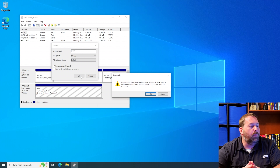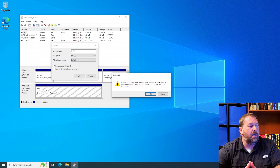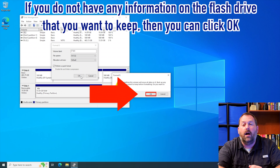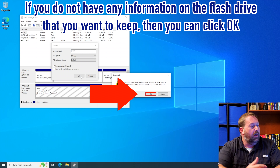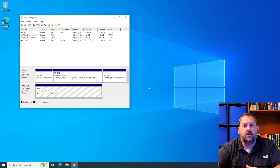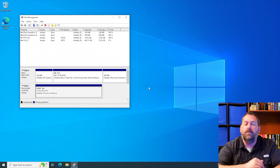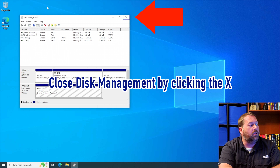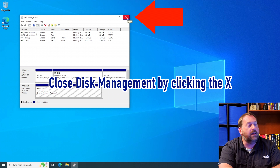It does say that formatting this volume will erase all data on it, so back up any data you want to keep before formatting. I don't need anything on the flash drive, so I'll click OK. That takes just a few seconds to format, and then the flash drive is ready and we can use it to create our macOS 10.14 Mojave installer flash drive. Now I'll close out Disk Management by clicking the X.